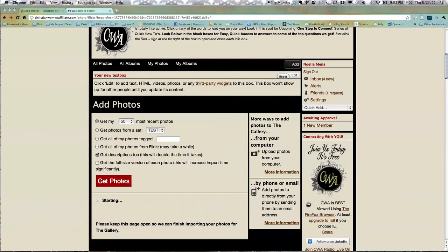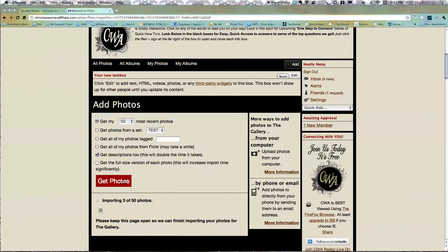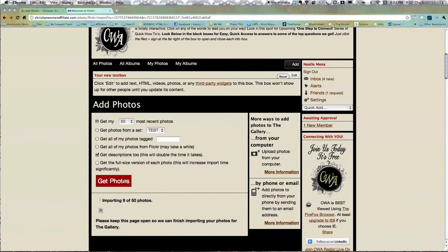So anyway, I'm going to go ahead and say Get Photos. And what's going to happen is, because there's 50 photos coming in, I have no idea how long it's going to take. So I don't know that we're going to talk until that thing hits 50, and I'm not going to pause it. But what's going to happen is when it's all done, I'm going to be able to go back to my profile page.